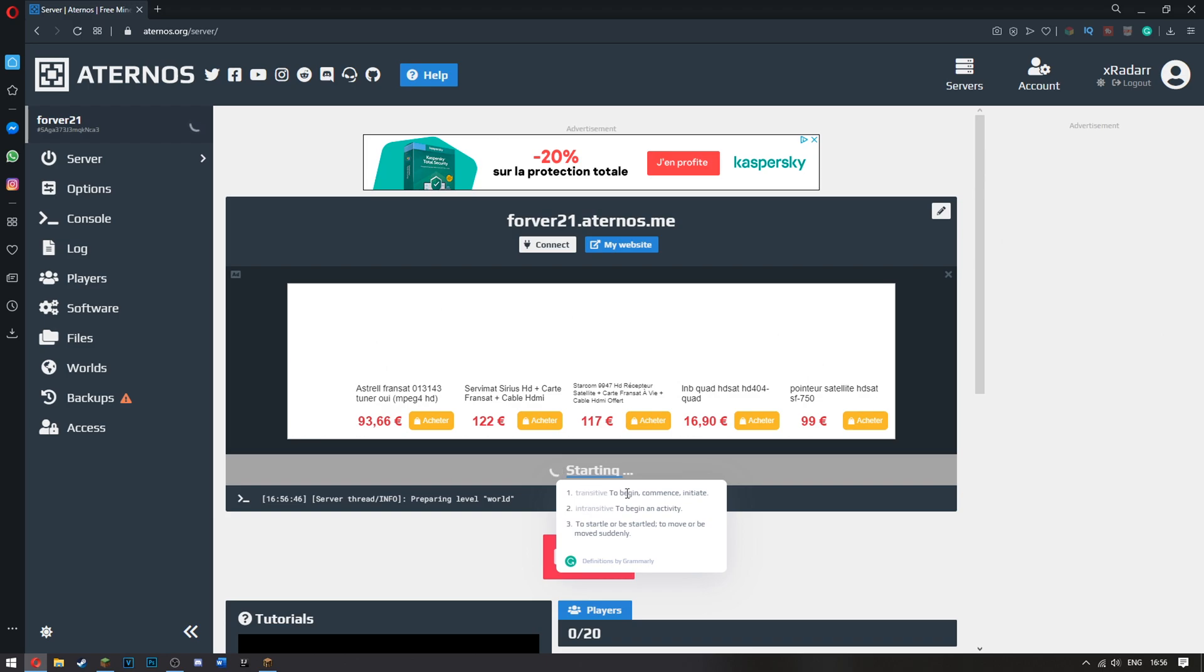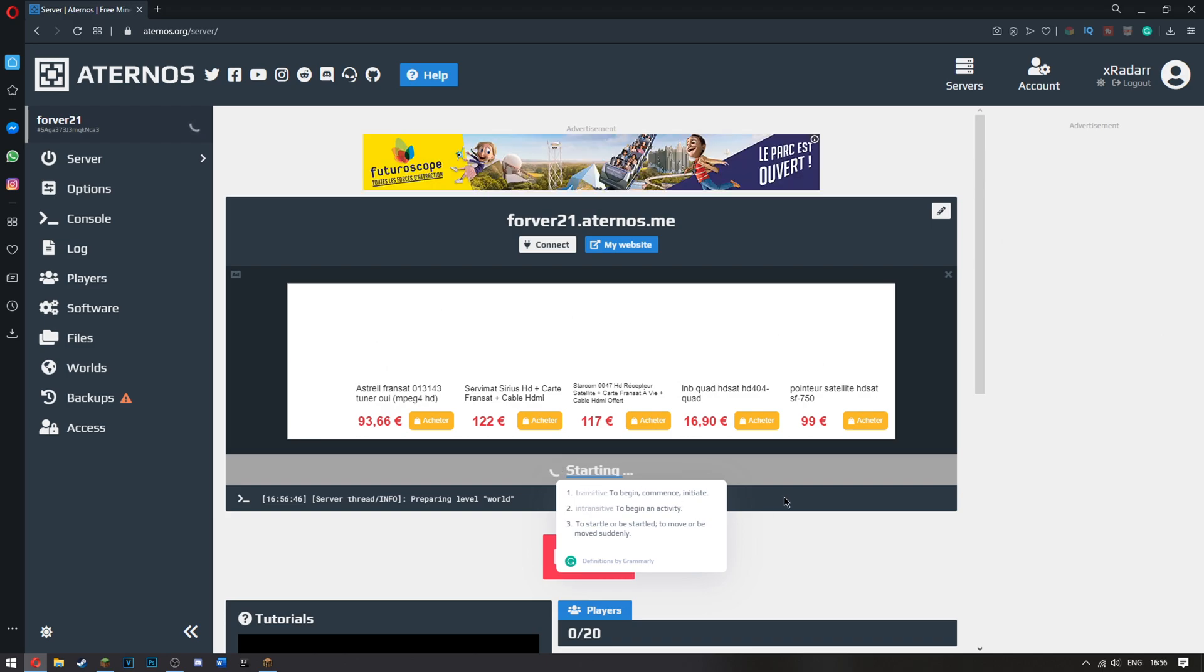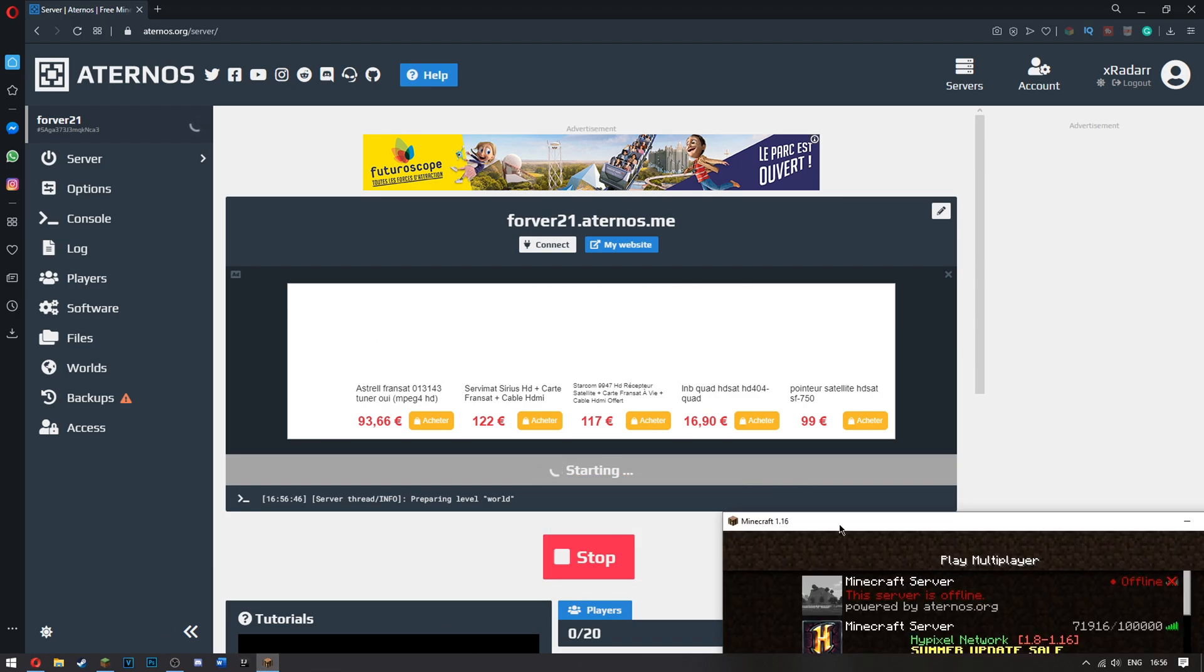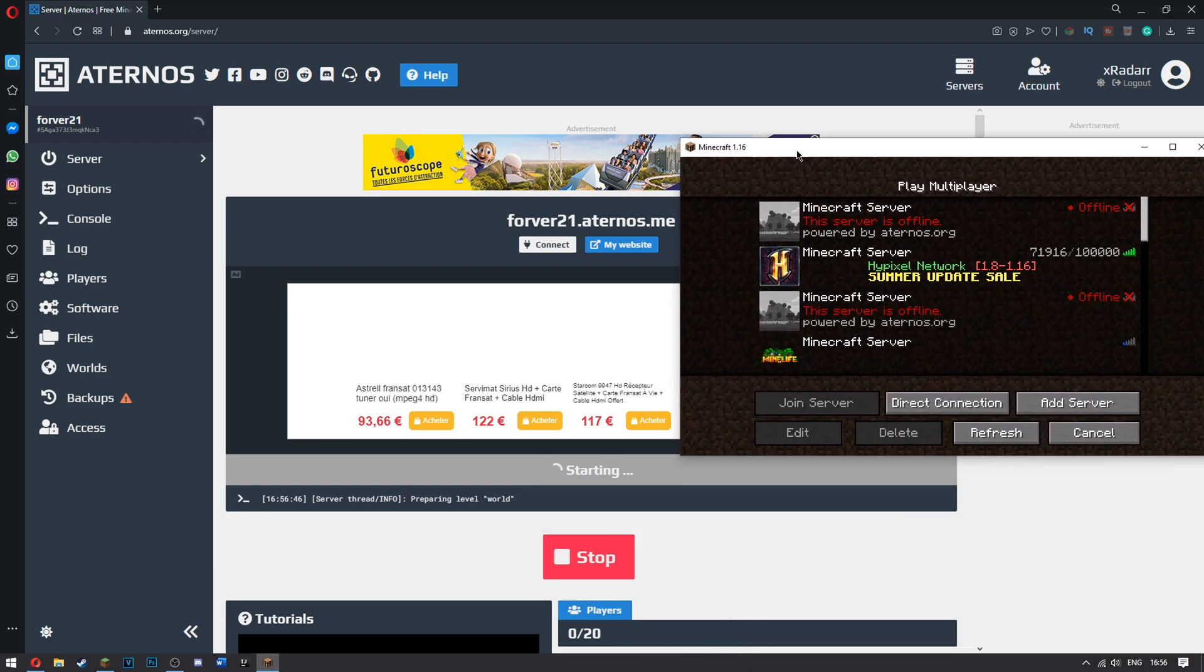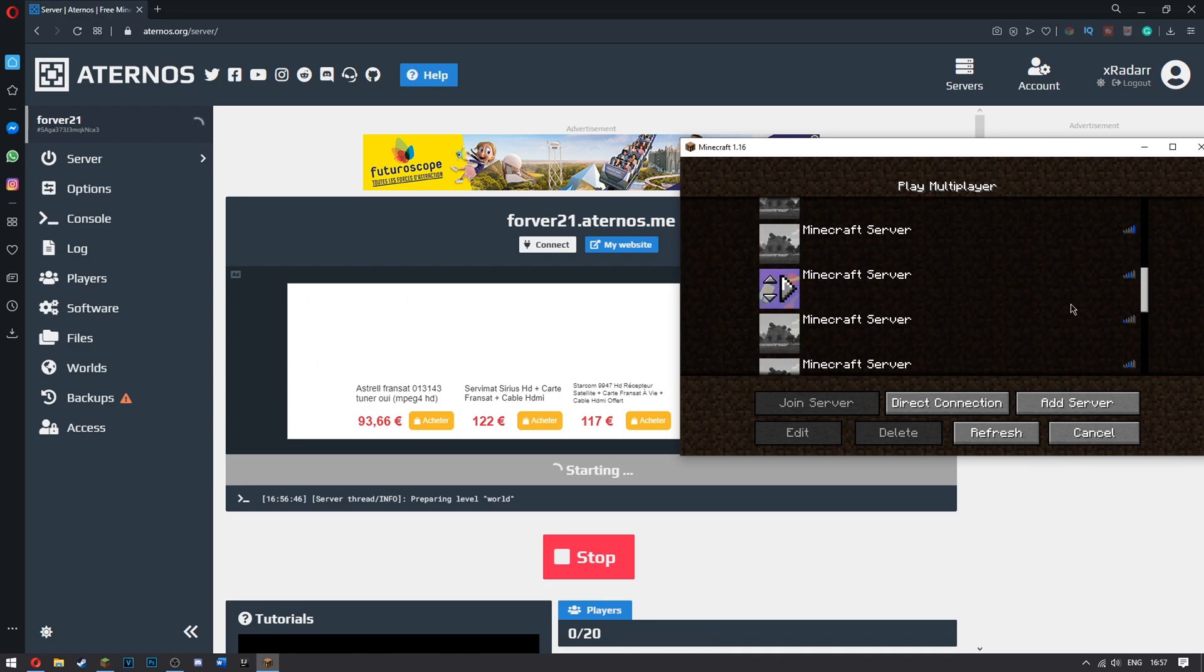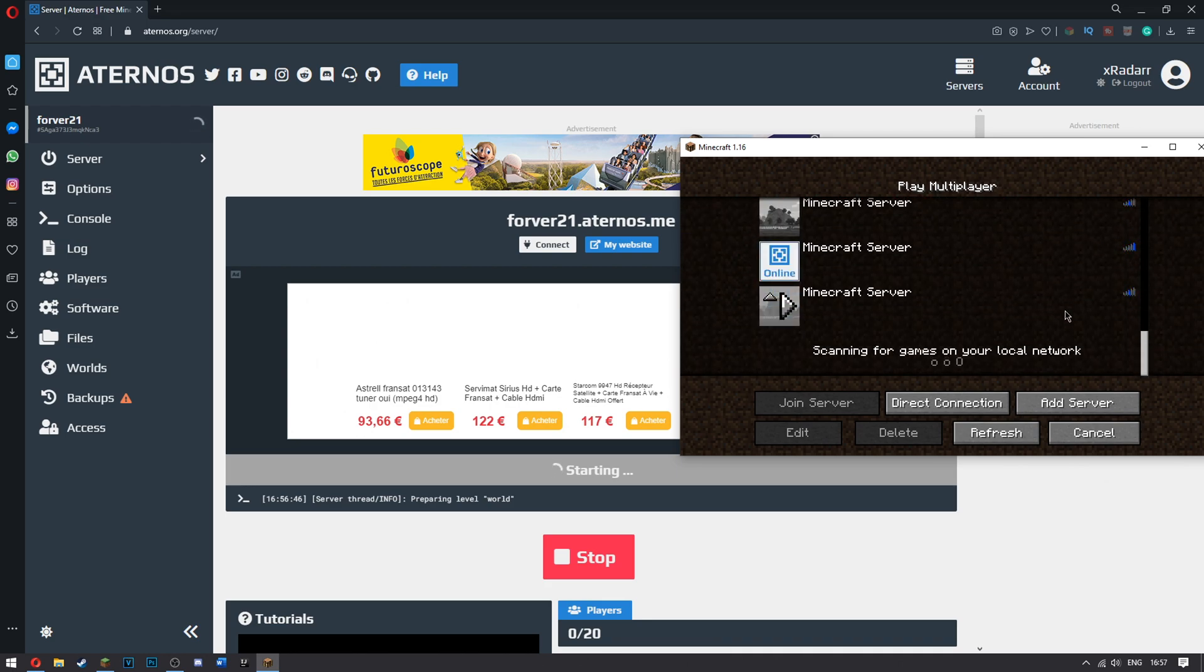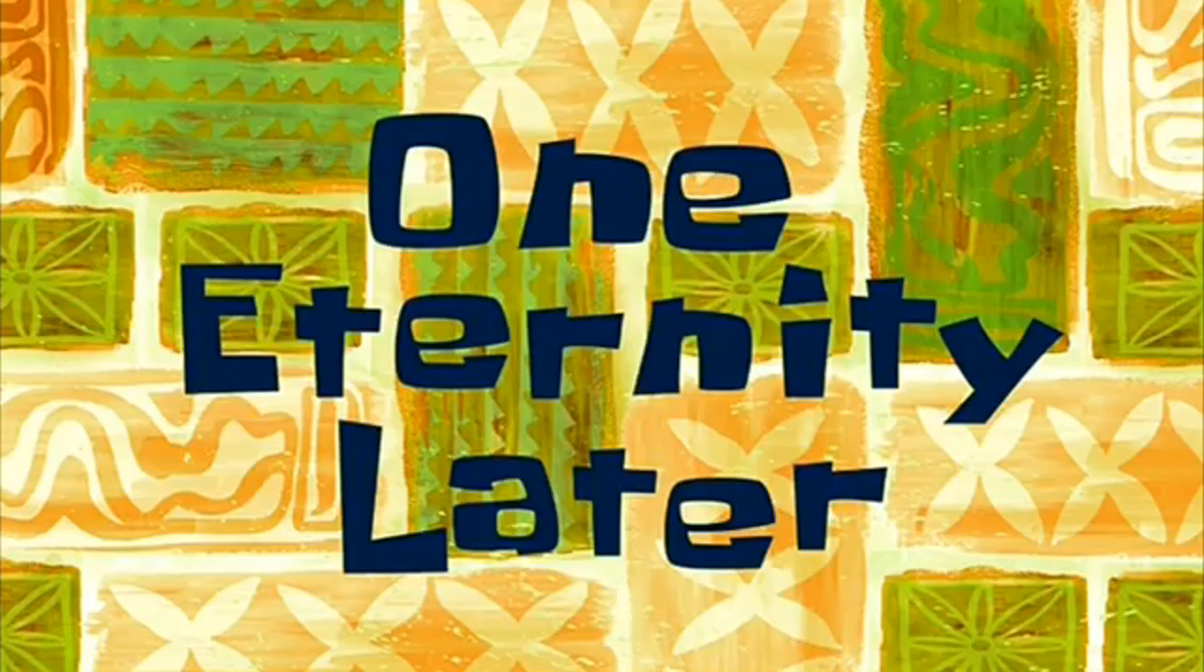To begin, to commence, to initiate. That's rather useless. Thank you, Grammarly. So I've got my Minecraft here is ready. But it's not ready. One eternity later.